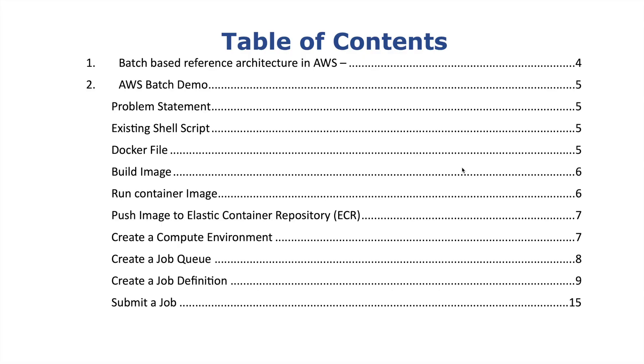Let's look at the agenda for this tutorial today. We are going to look at the reference architecture of AWS Batch so that we understand what are the components needed for AWS Batch to work. Then we will head into the demo where we look at the problem statement.